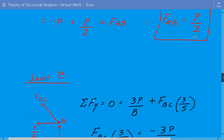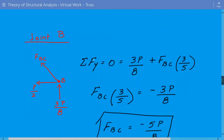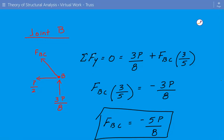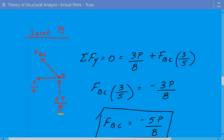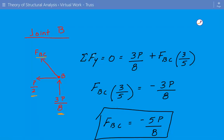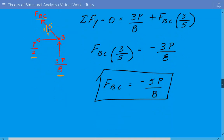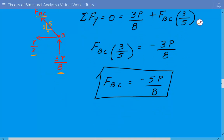Now we do the same approach for joint B. We sum the forces in the vertical direction at joint B. The 3P over 8 is the vertical reaction at B, and P over 2 is the internal member force in member AB which we just calculated. We need to find the force in member BC. Summing forces in the vertical direction, we get that the force in member BC is equal to negative 5P over 8, which tells us this is in compression.